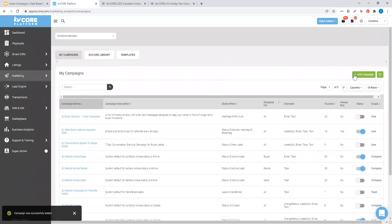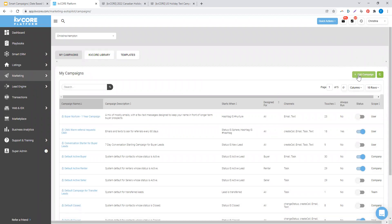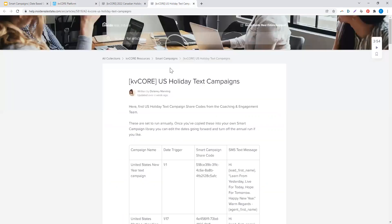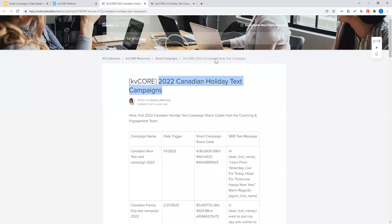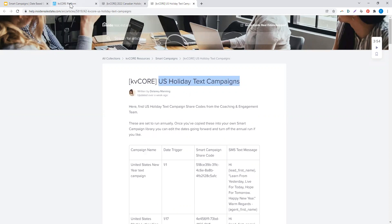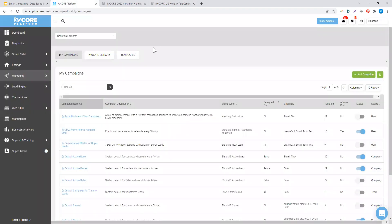My next step now that I've added that campaign is to start building in the content. For today's purpose, we have taken all the templates available in this article, the US holiday text campaigns. For my Canadians, there is a Canadian based one as well. And I've already added these campaigns into KV Core, so I already have all of my content created.